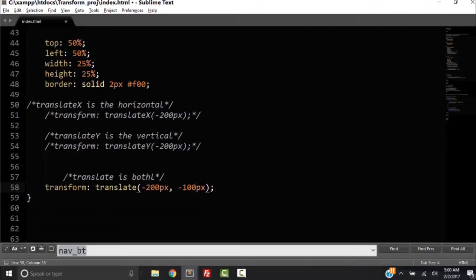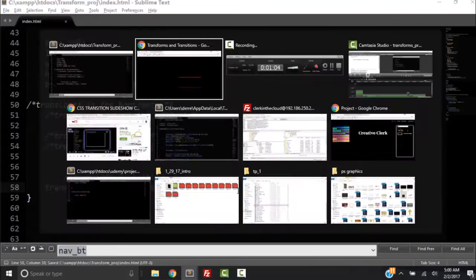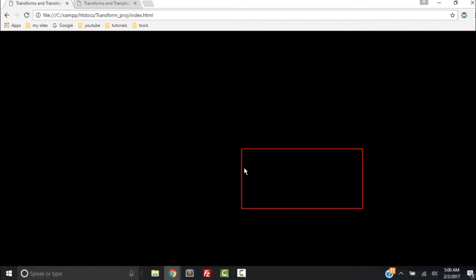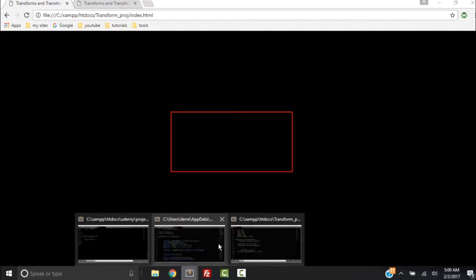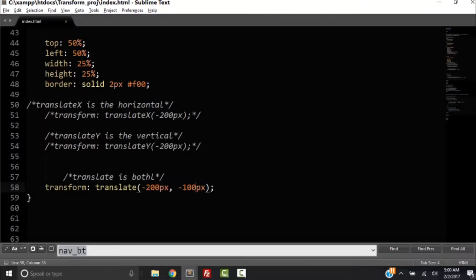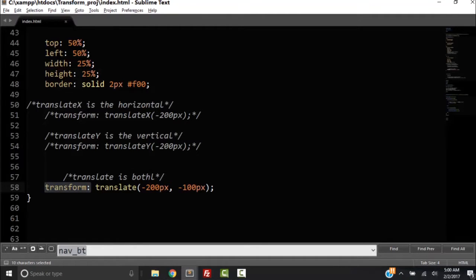Now we're going to uncomment that out. So what's going to happen is we're going to translate both of them by 200 pixels this way to the left and 100 pixels up to the right once I refresh. And that's what happened. So anyways, that's the transform property.